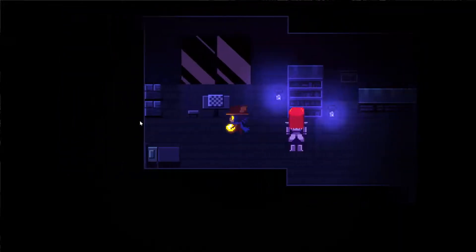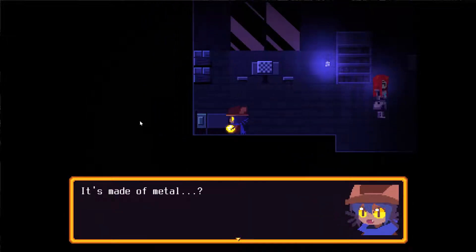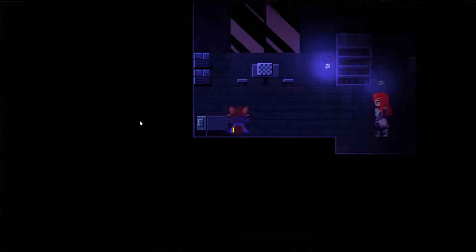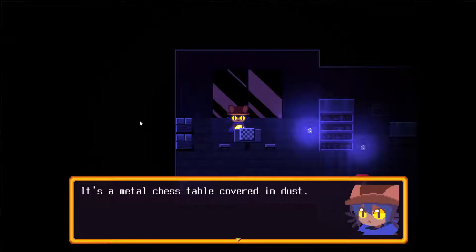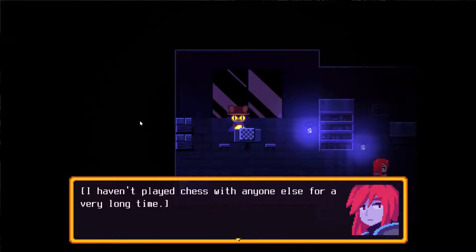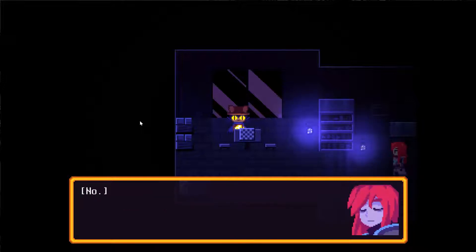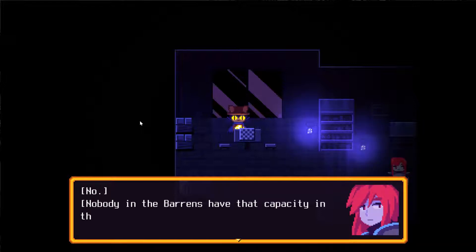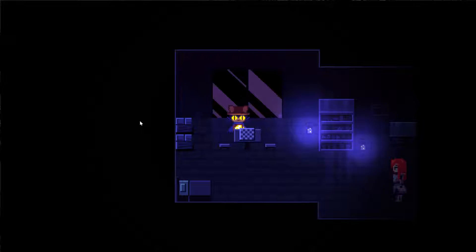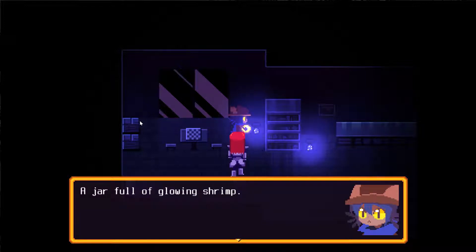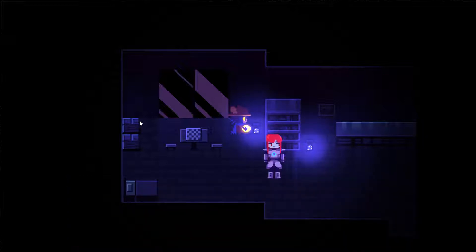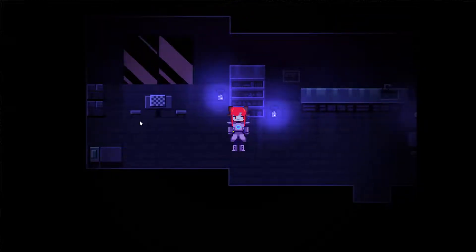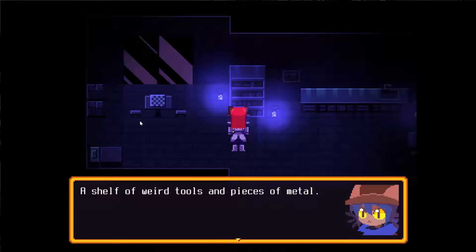Can we say anything else to her? Do you need further assistance? No, we're good. Can I rummage? I really like to rummage. It's a metal chess table covered in dust. I haven't played chess with anyone else for a very long time. Nobody in the Barrens have that capacity in their programming. A shelf of weird tools and pieces of metal.